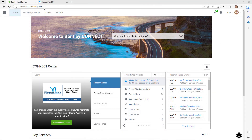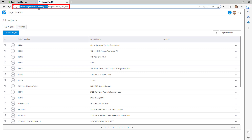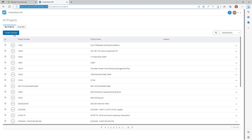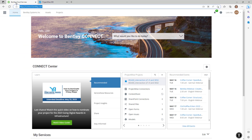In order to take advantage of the ProjectWise 365 services, we first need to create a project in the Bentley Cloud via Connect.Bentley.com or ProjectWise365.Bentley.com. From there, click the Create a Project button and enter the project information. Since the way a project is created in ProjectWise365.Bentley.com is almost identical to Connect.Bentley.com, we will demonstrate using Connect.Bentley.com.